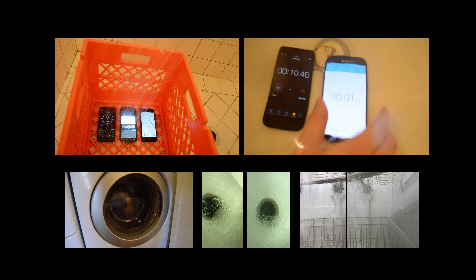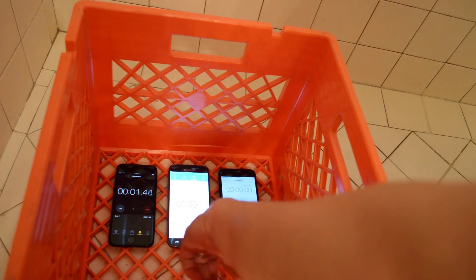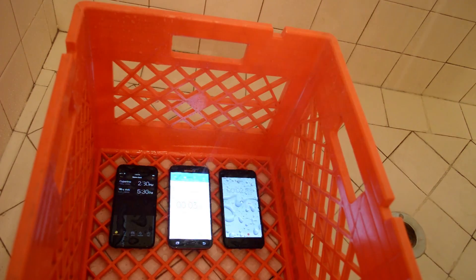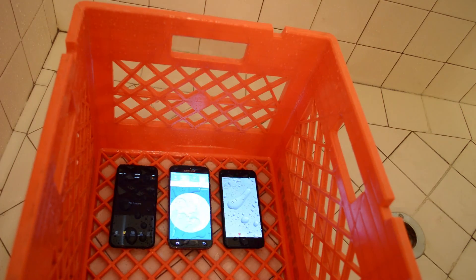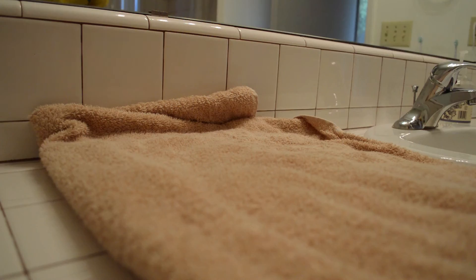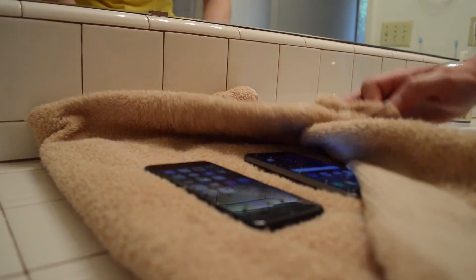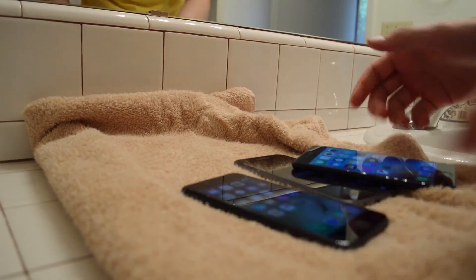First up, the shower test. All three phones were turned on and put in the shower for one minute. The water droplets here interfere with the screen's touch sensors, which is why these phones are spazzing out a bit. But after drying, the touch functions and all other functions were normal for all three phones.